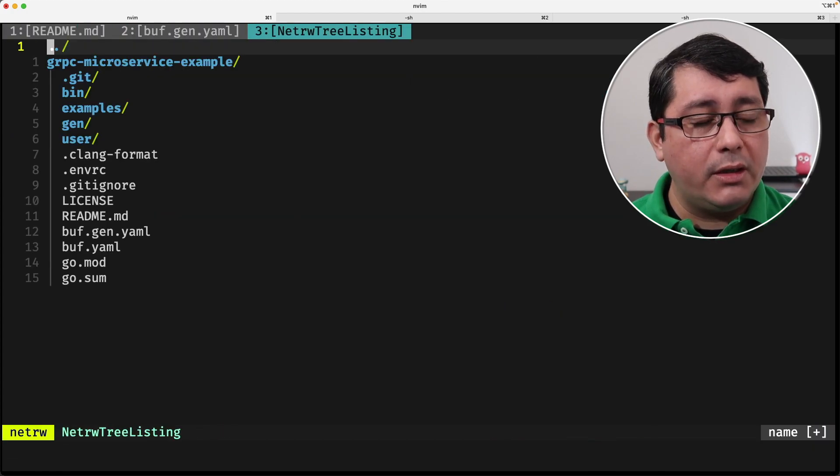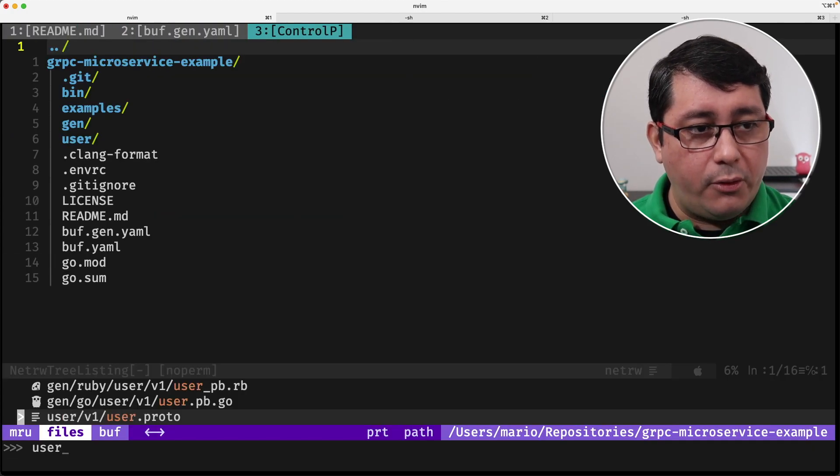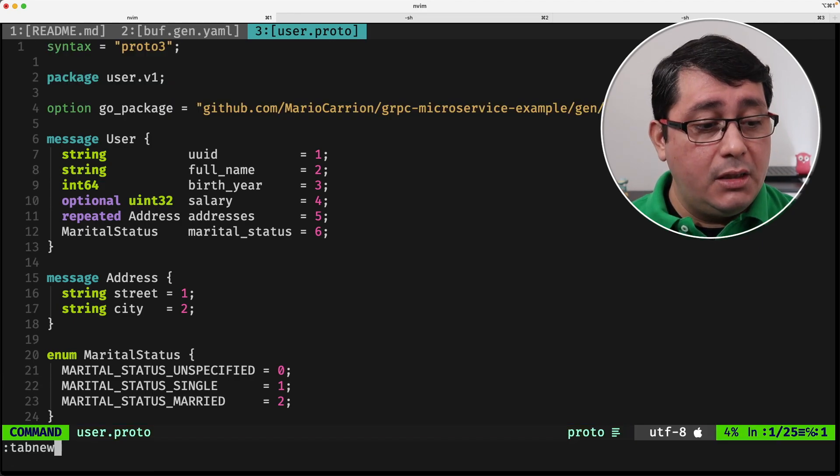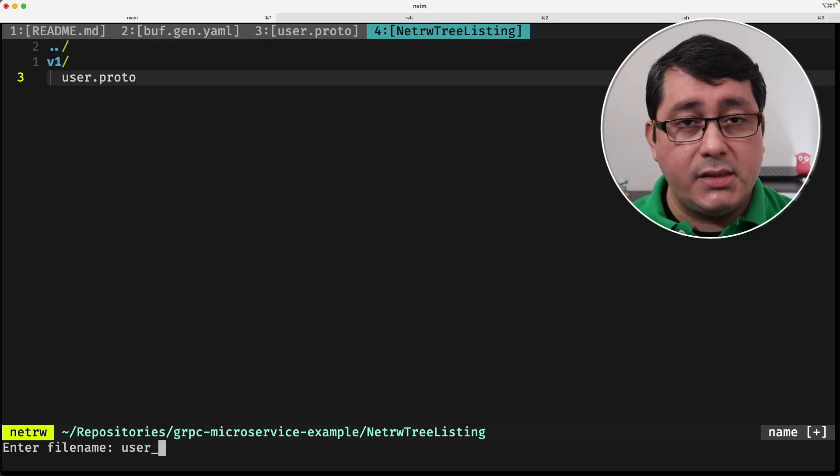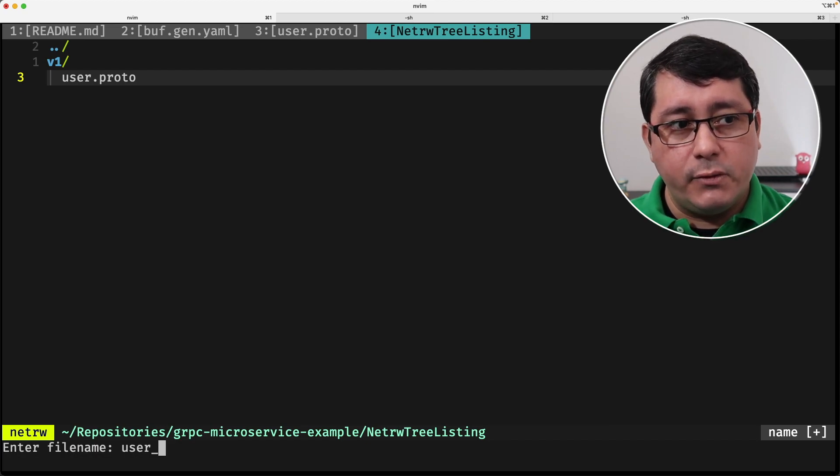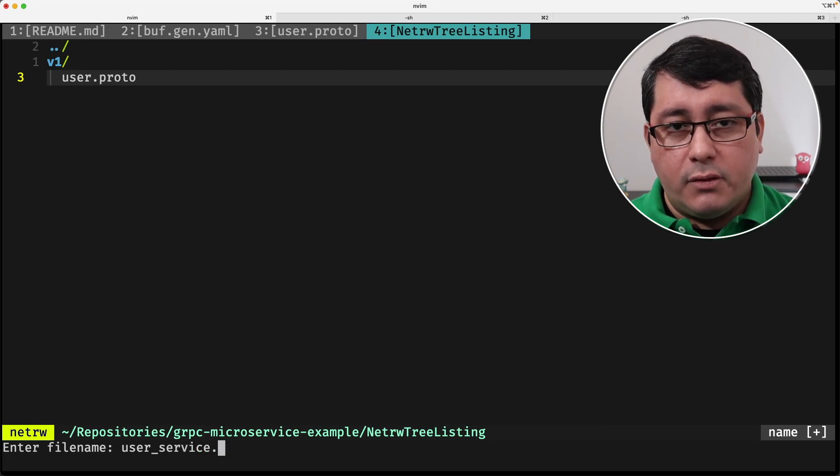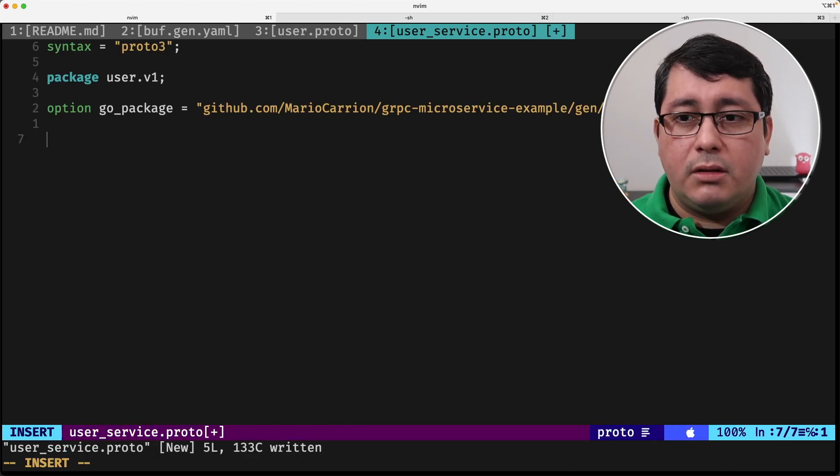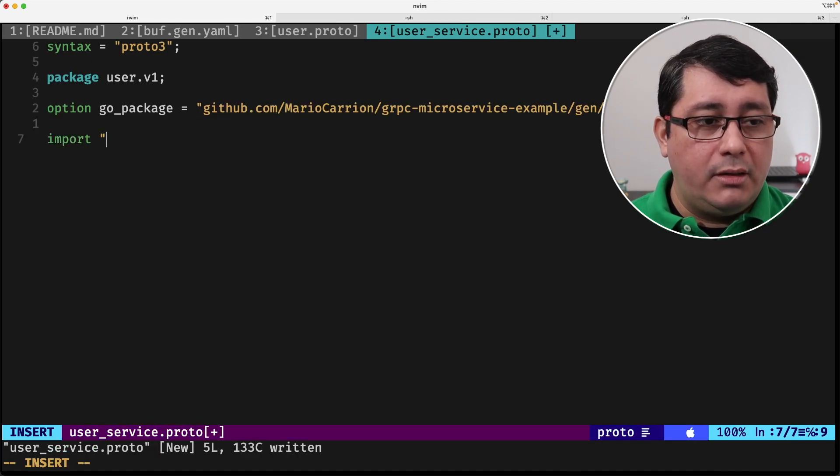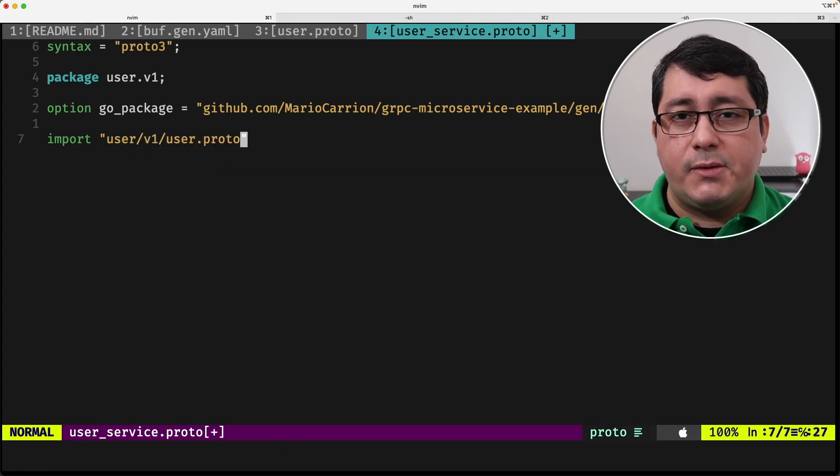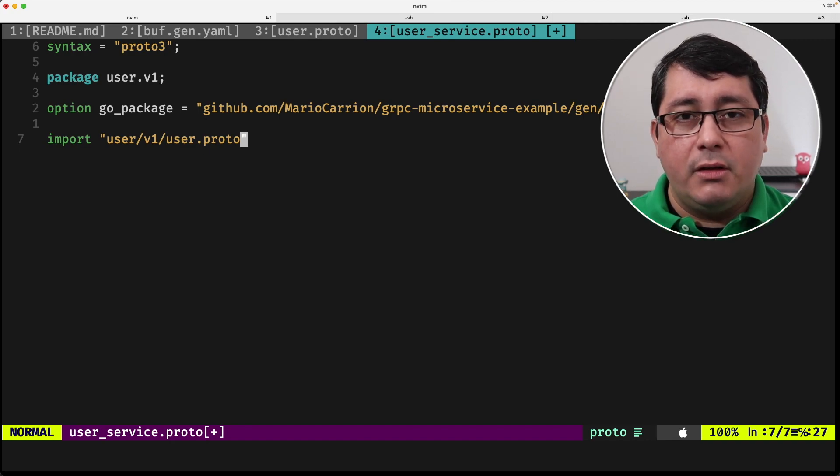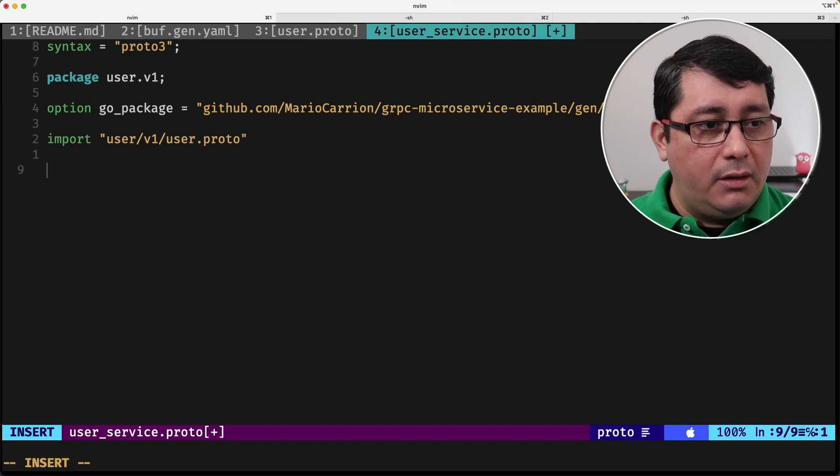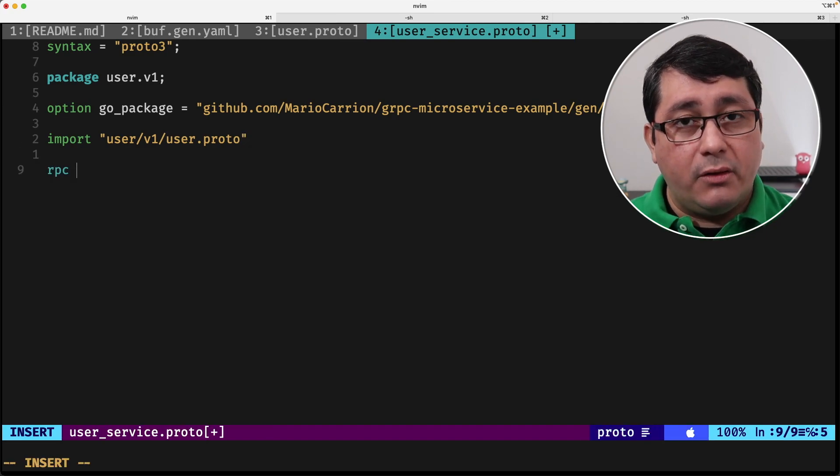Next, what we have to do is look at the implementation of user proto and I'm going to be copying these three lines for implementing the actual service. The convention is to actually implement the service next to where you are defining or where you're using your type. So we are going to be implementing a service for user. Therefore we are going to define a user_service.proto. And we are going to be importing the user v1 proto or user.proto. And this is because we are going to be implementing a service for the user type.